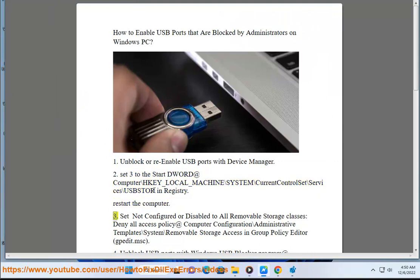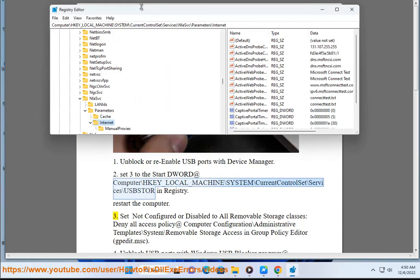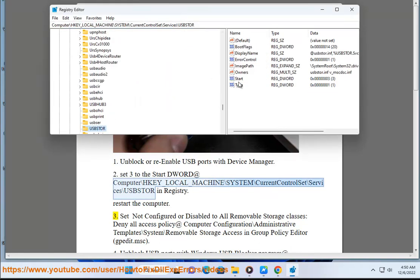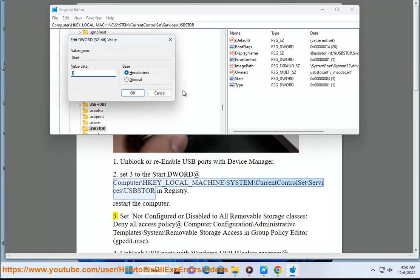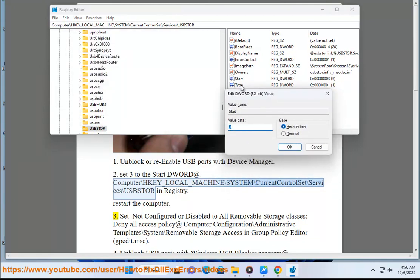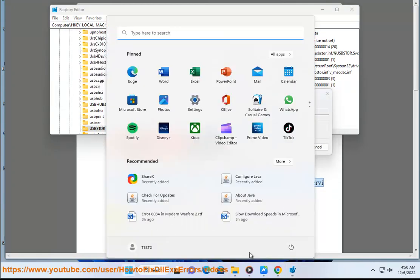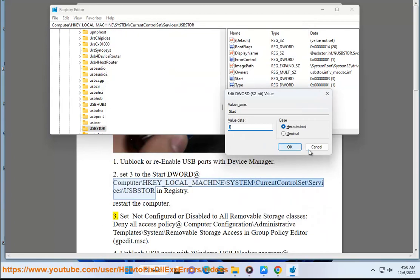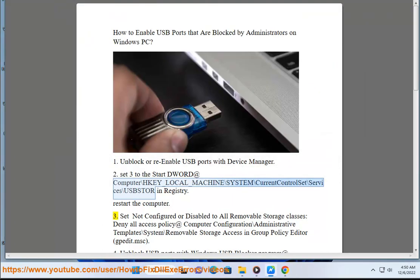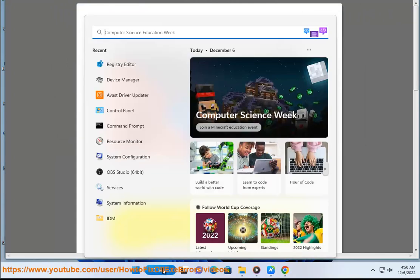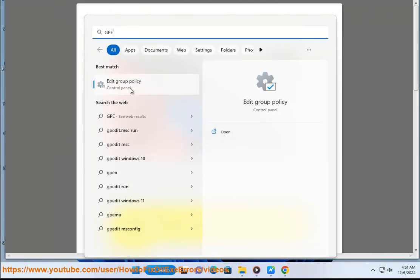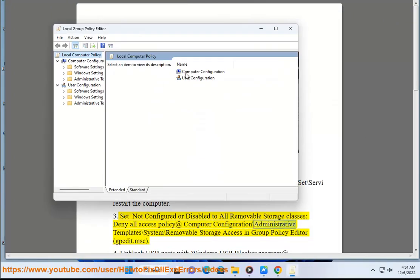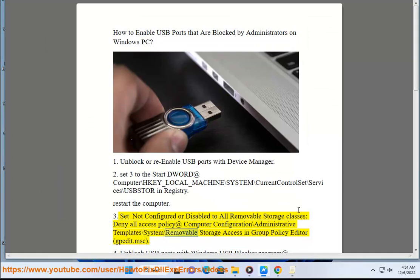Method 3: Set 'Not Configured' or 'Disabled' to all removable storage classes - Deny all access policy at Computer Configuration\Administrative Templates\System\Removable Storage Access in Group Policy Editor.